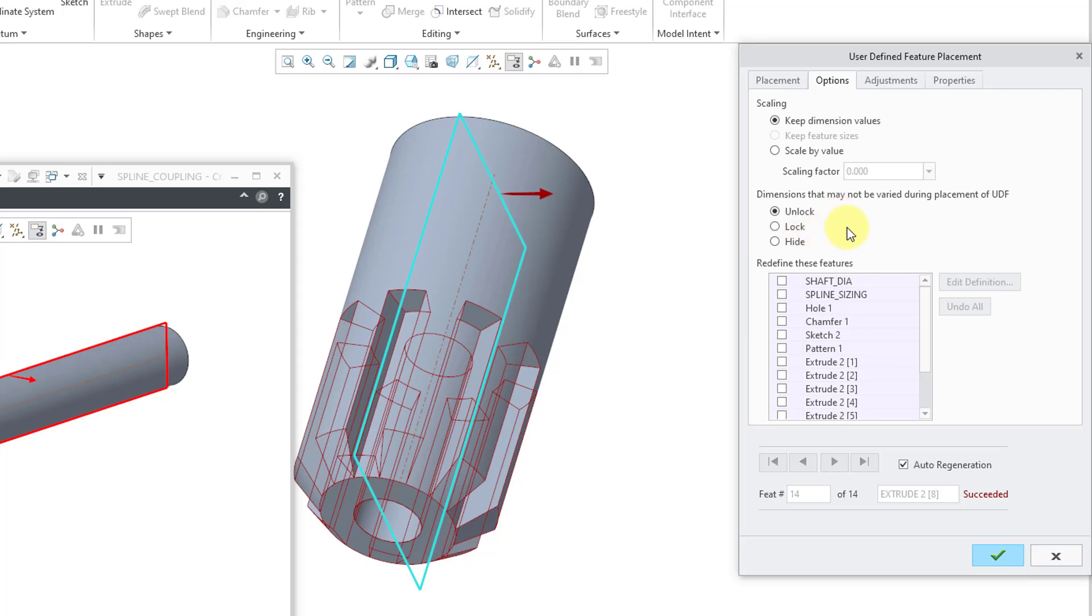If you choose lock, well, any of the different dimensions in these features that were not defined as being variable dimensions will not be capable of being changed. And then there's hide. This means that any of the dimensions that were not defined as variable dimensions won't even be visible to you.